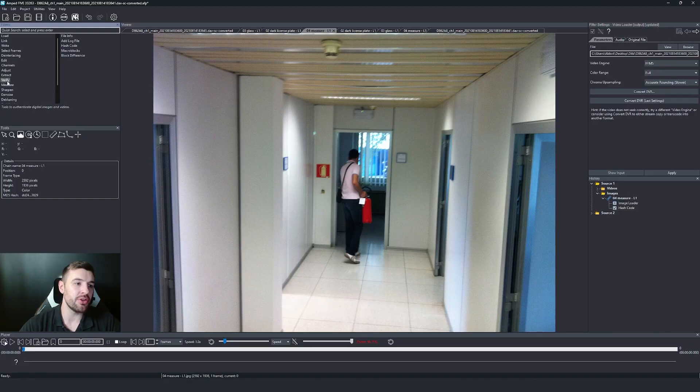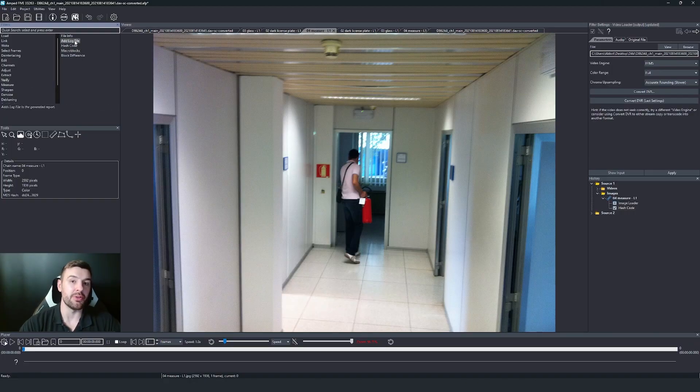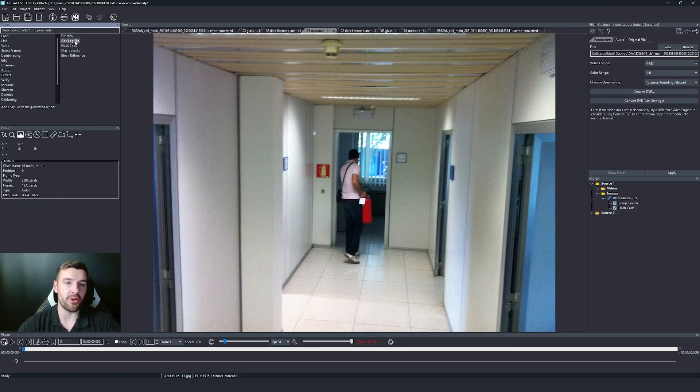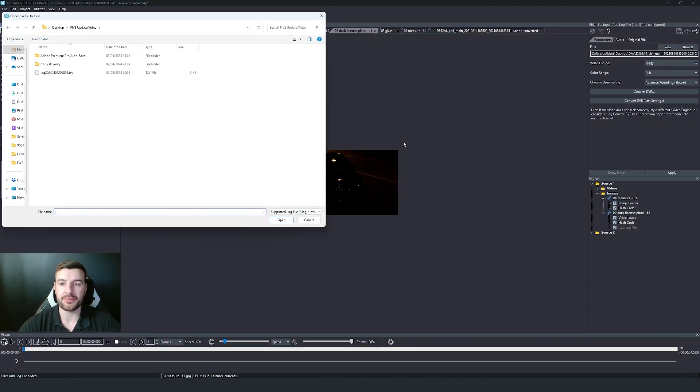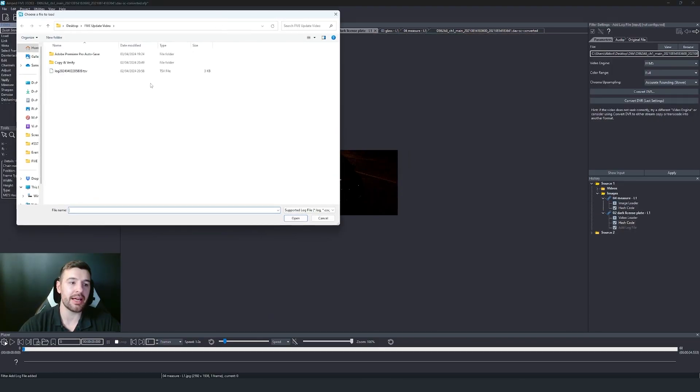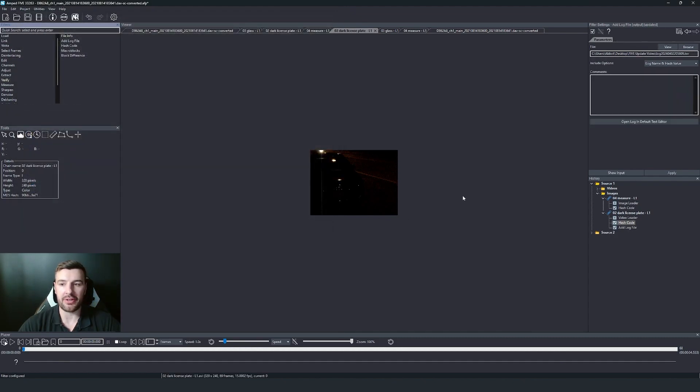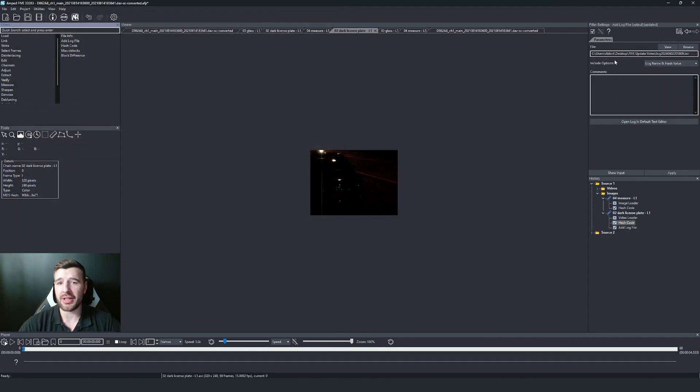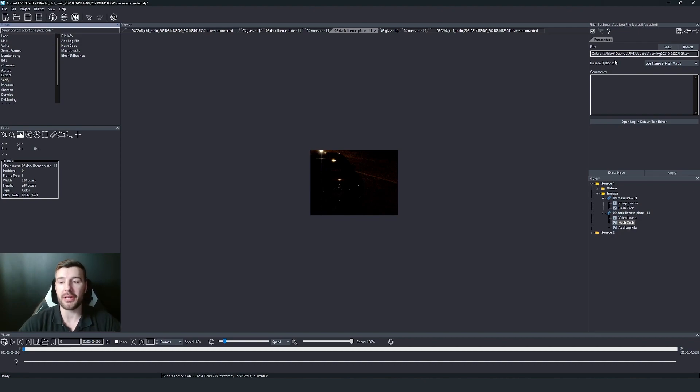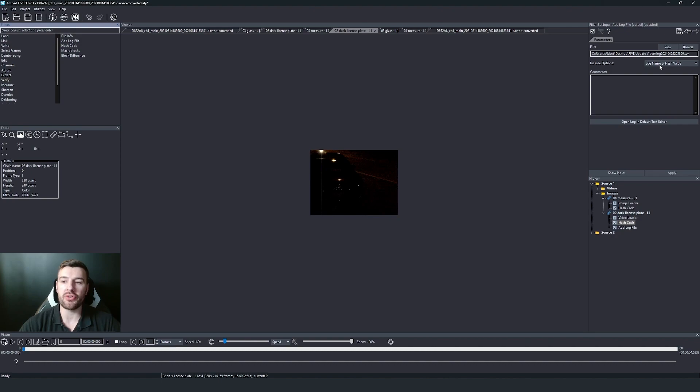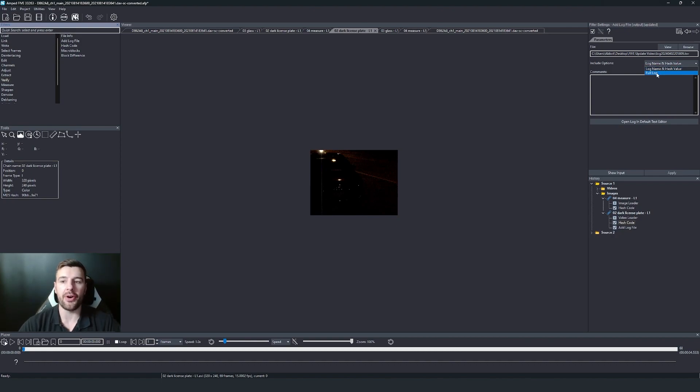And then under the verify, you can see that there's this new filter now that add log file. So I'm going to select that and you can see I've got my copy and verify log just here. So I'm going to select this. And you'll see that now my filter settings are populated and I have a couple of options. So I can either just include the log name and the hash value, or I can include the full log.